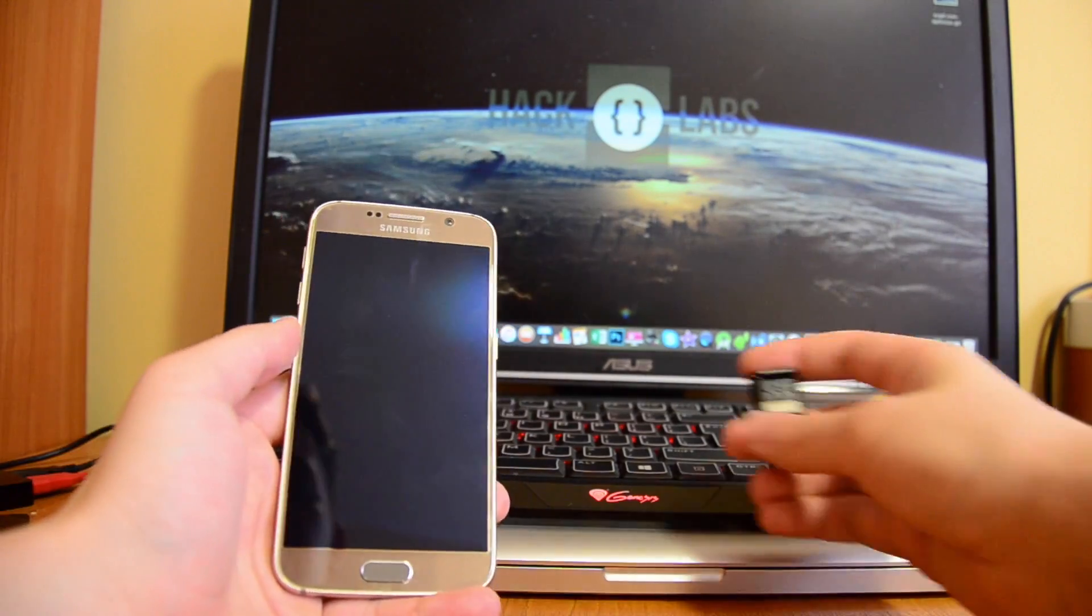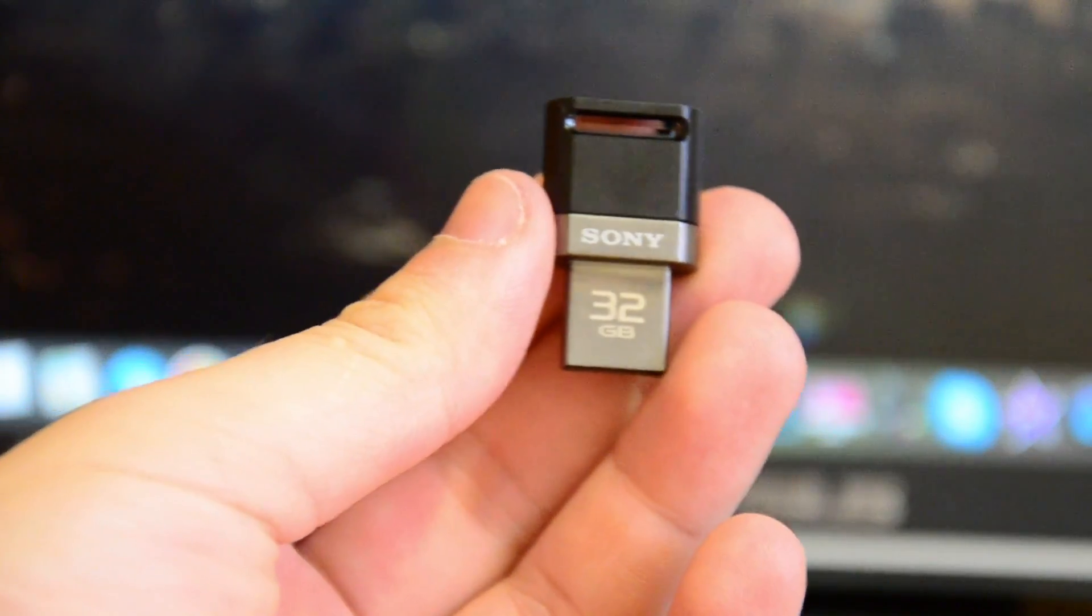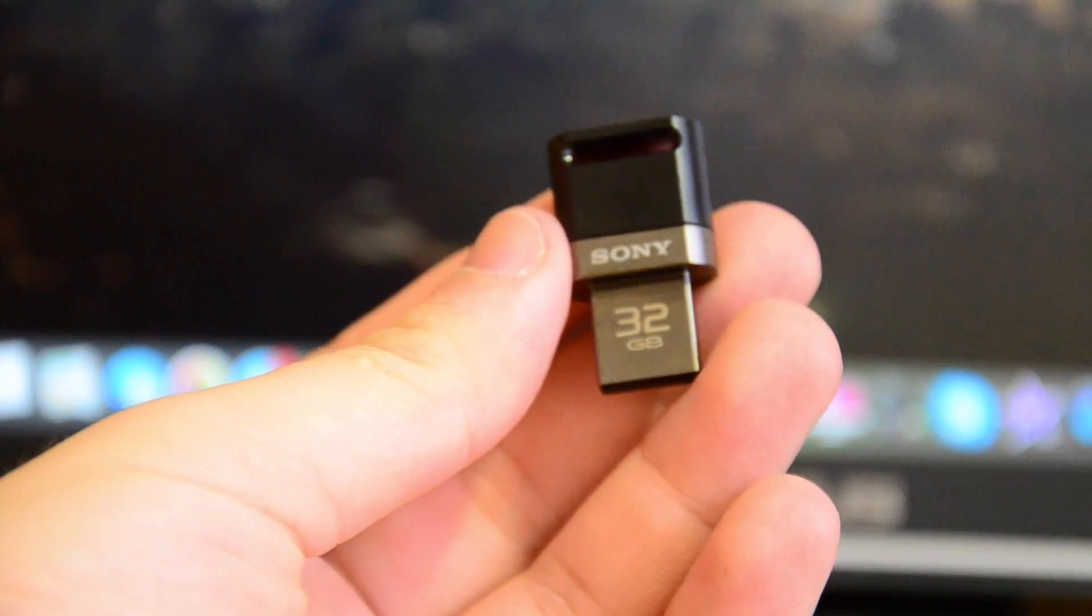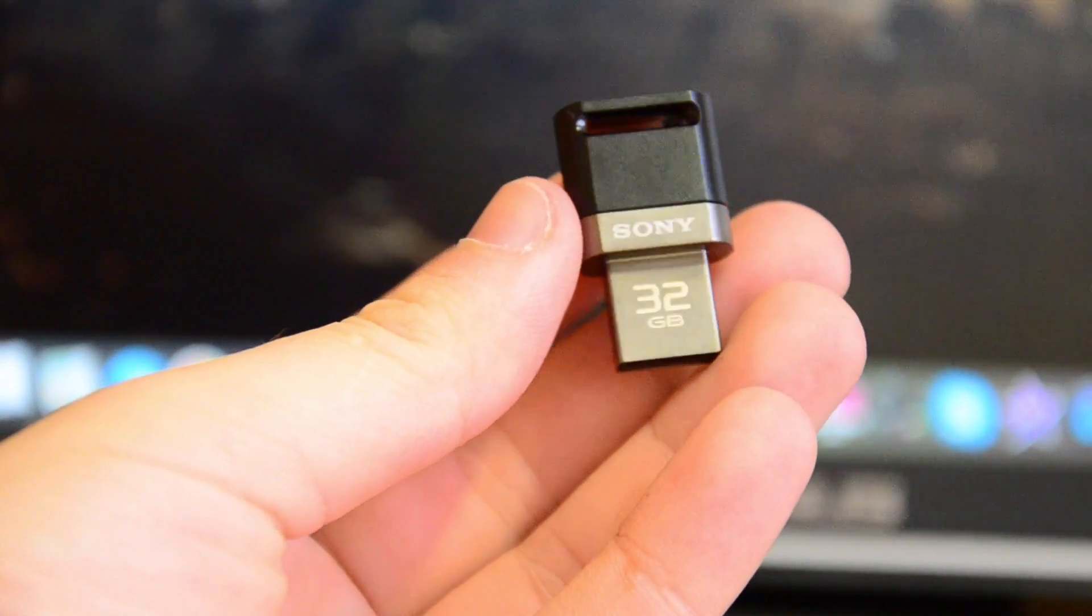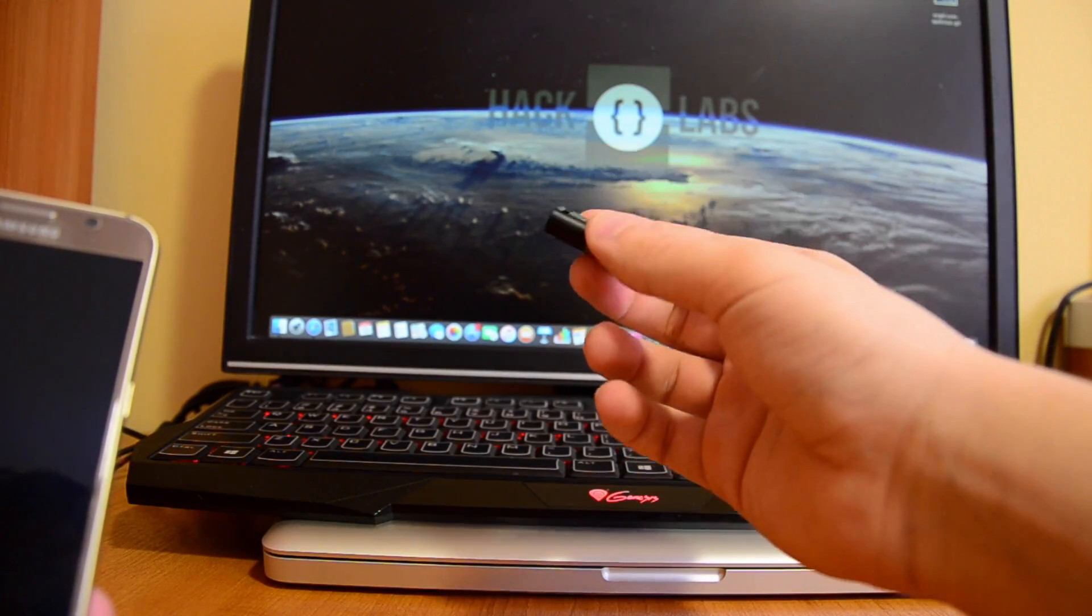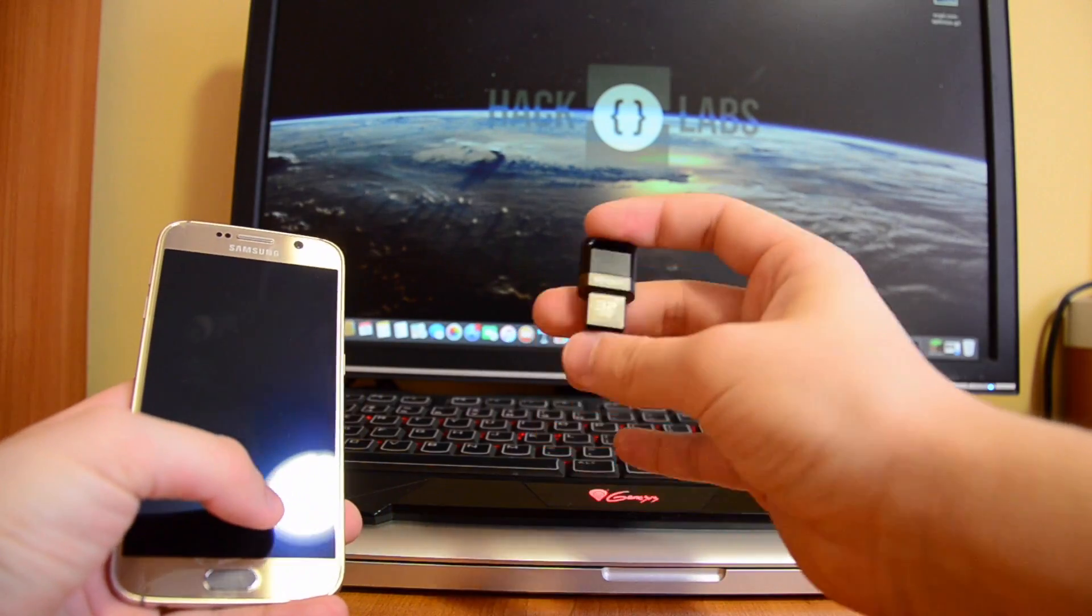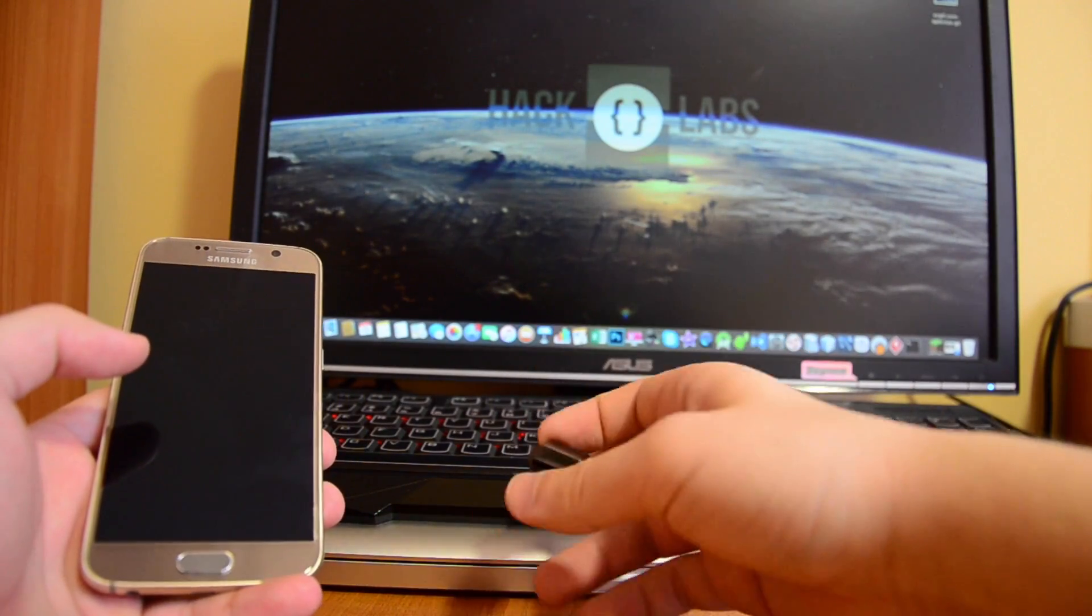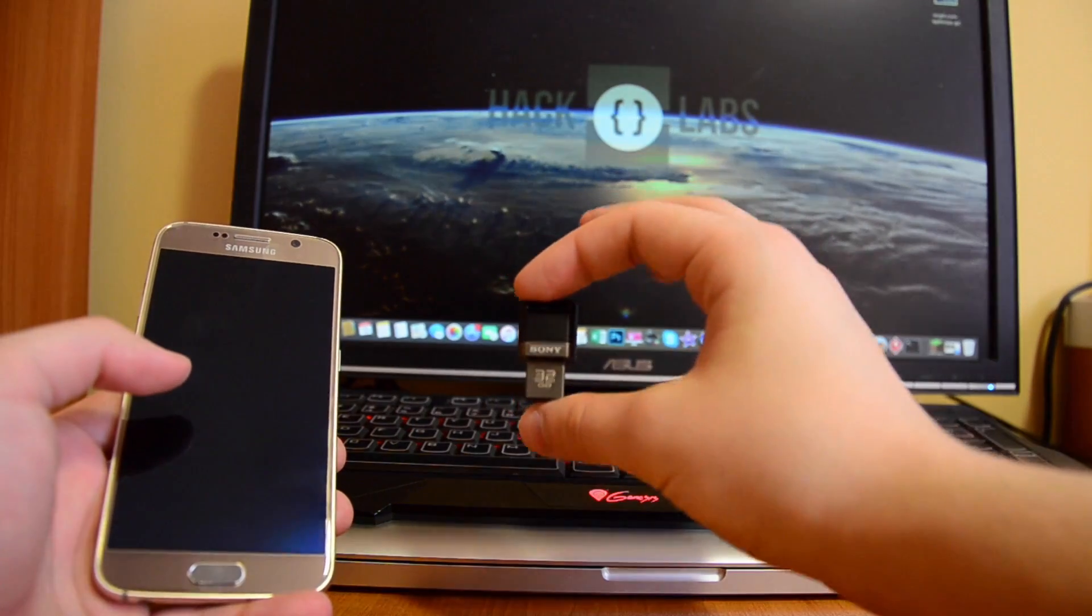Okay guys, so recently I picked up this little adapter. It's from Sony, 32 gigabytes. Unfortunately there's no actual SD card, but it's built-in storage, so it functions on both Android devices and your PC, and also Mac. I tried it here on my MacBook Pro and it works just fine.